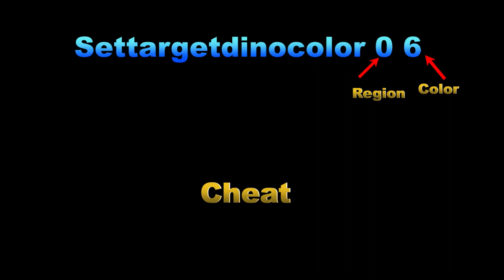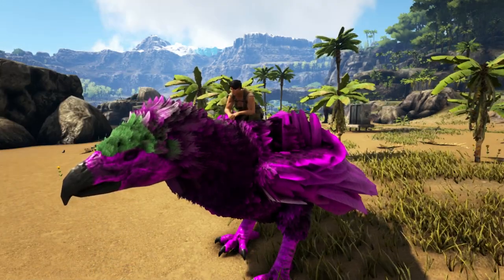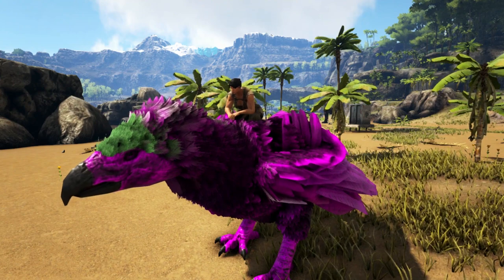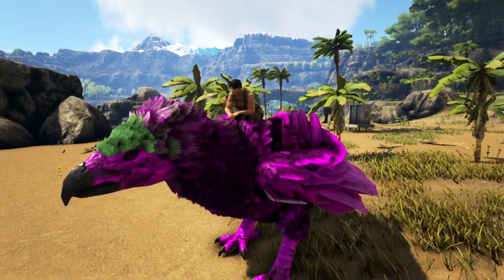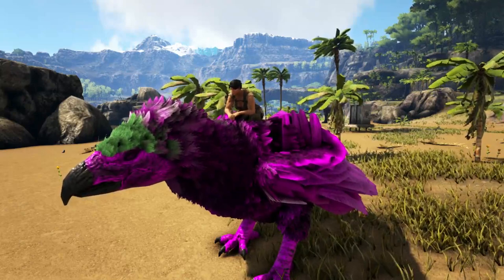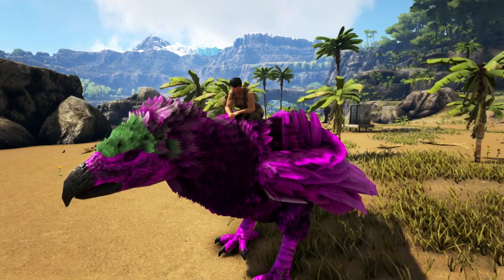Alright guys, here is the color chart one last time — if you want to pause right now to jot down some numbers you want, or you can just refer back to this video in the future. The important part is that you know which slot to type in the color number and which slot to type in the region number. Just type in the different region numbers to find out where exactly it's changing colors on your dinosaur. Some of them don't necessarily work for every dinosaur — like the RG, region one doesn't work, but it does work on other dinosaurs — so just play around with those region numbers.